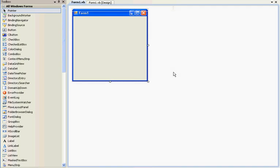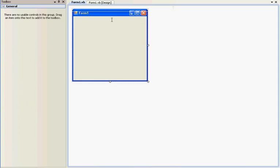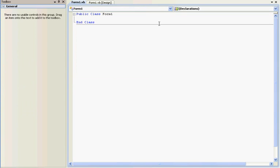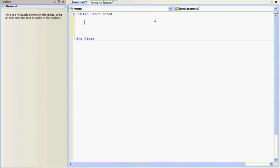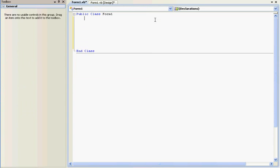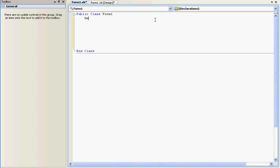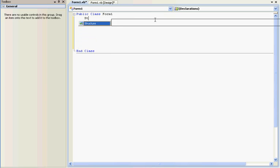So basically, a typical easy programmer, basically a new person, will only really have to worry about one type of variable. And that is the string variable.